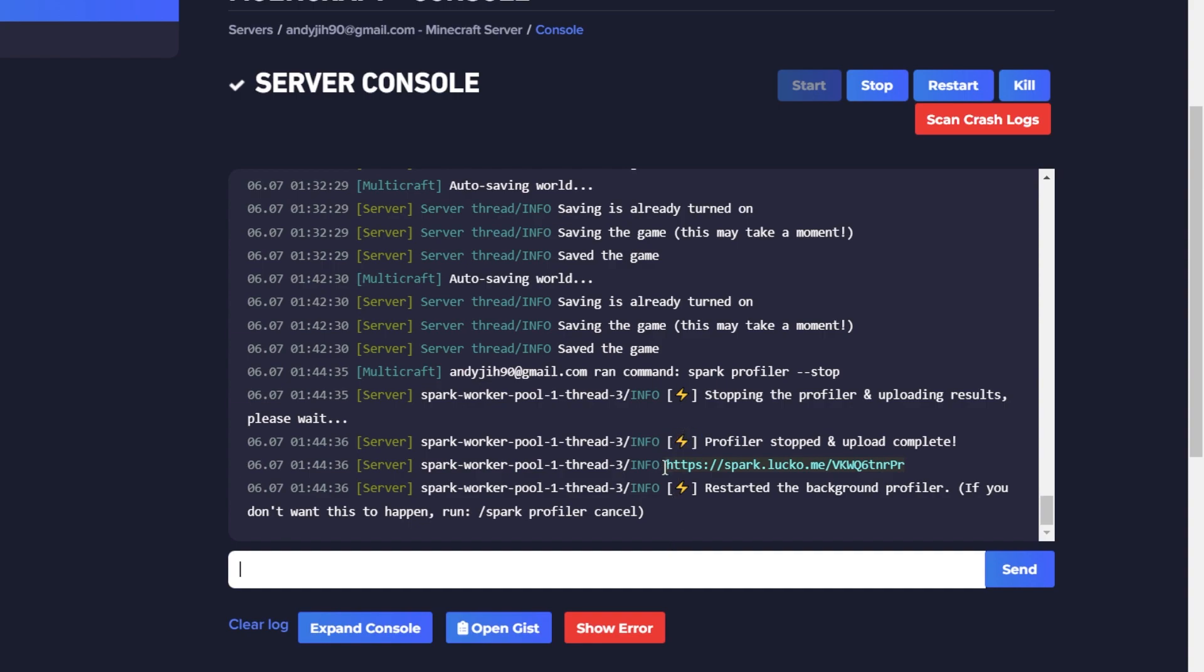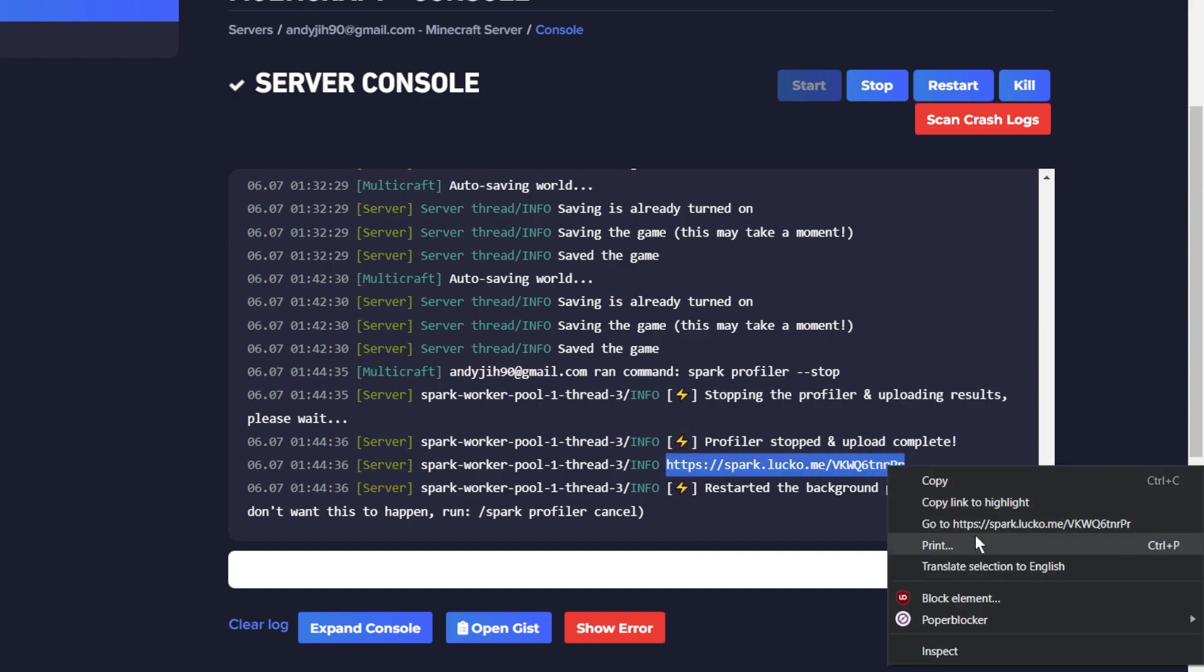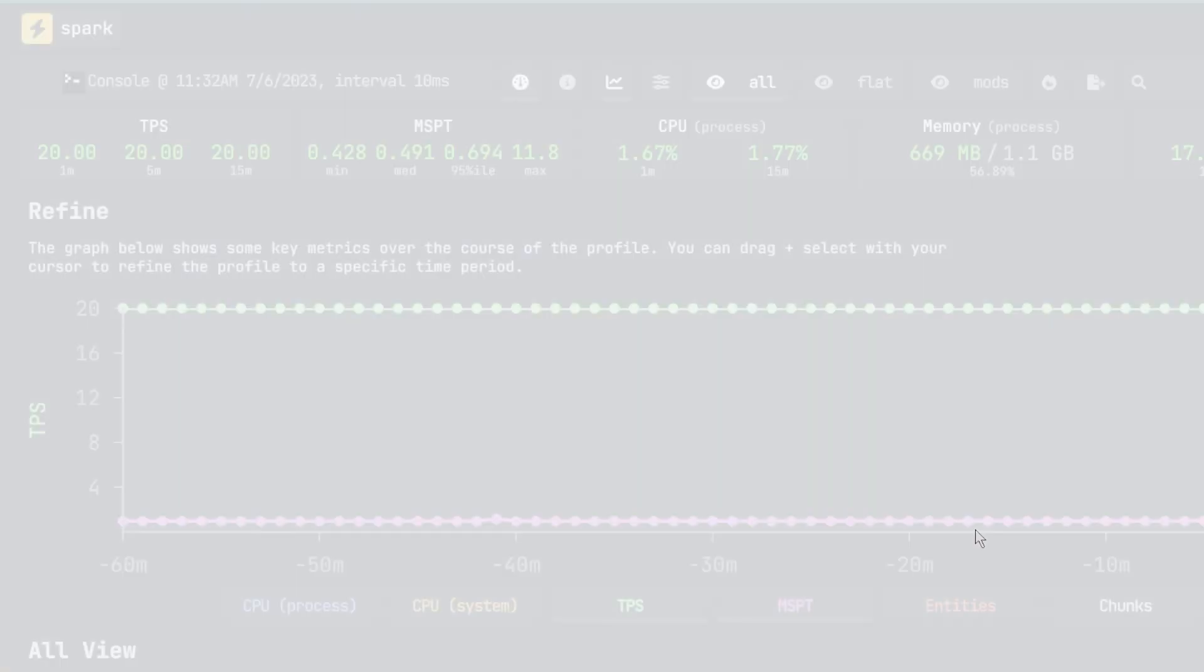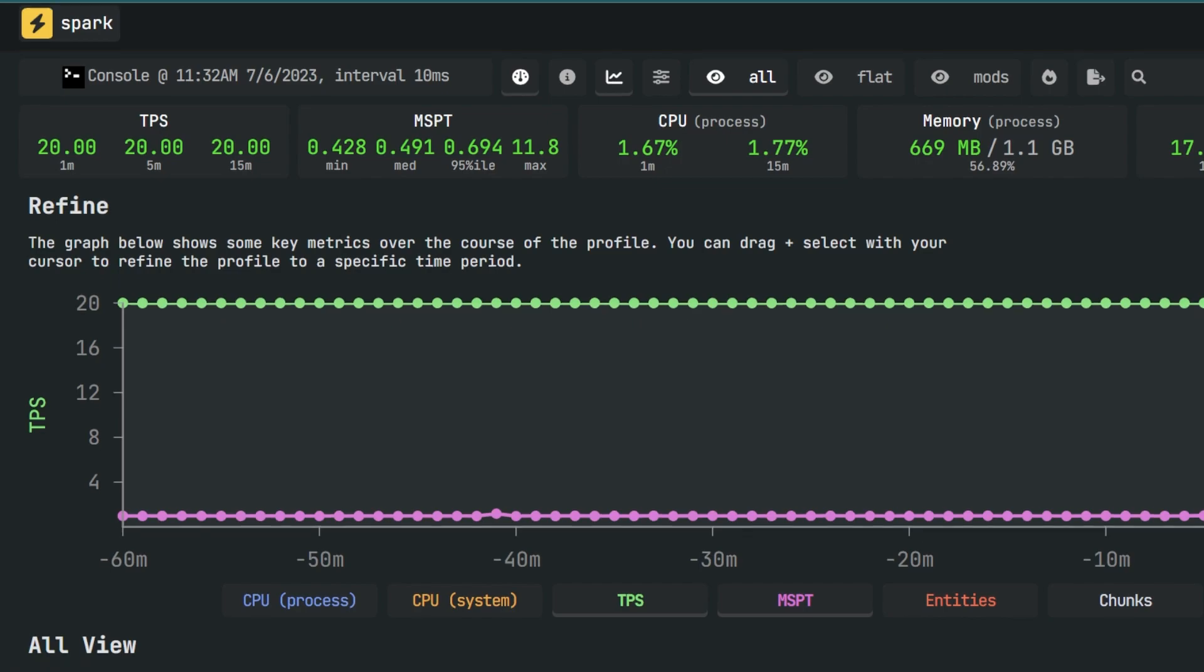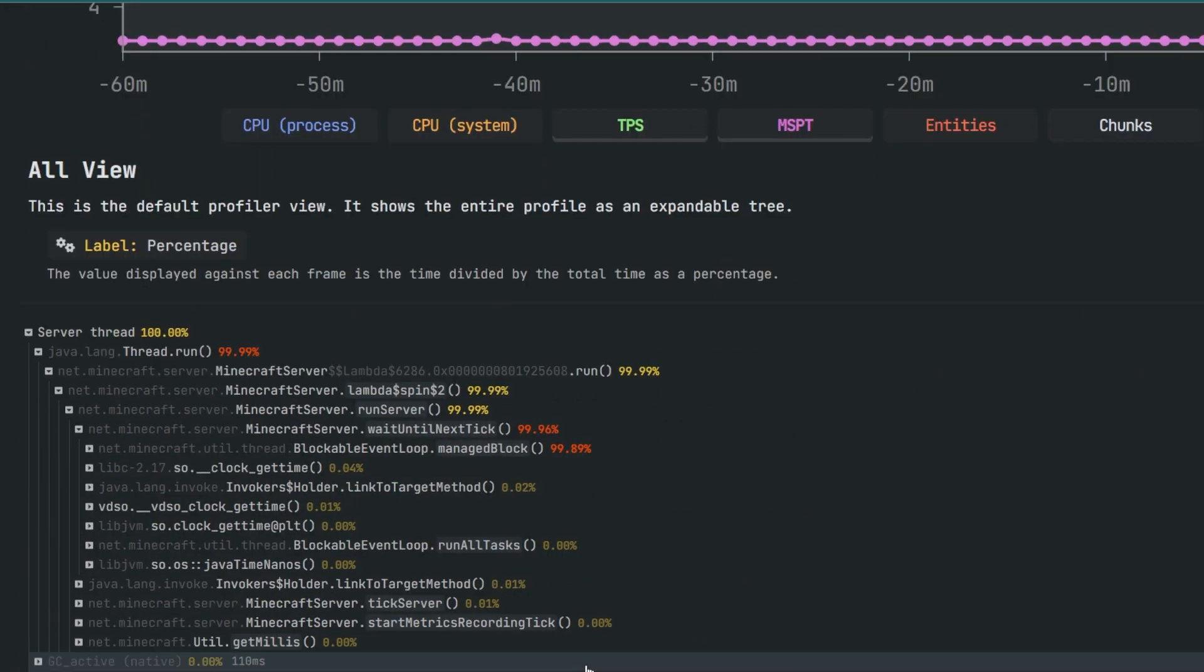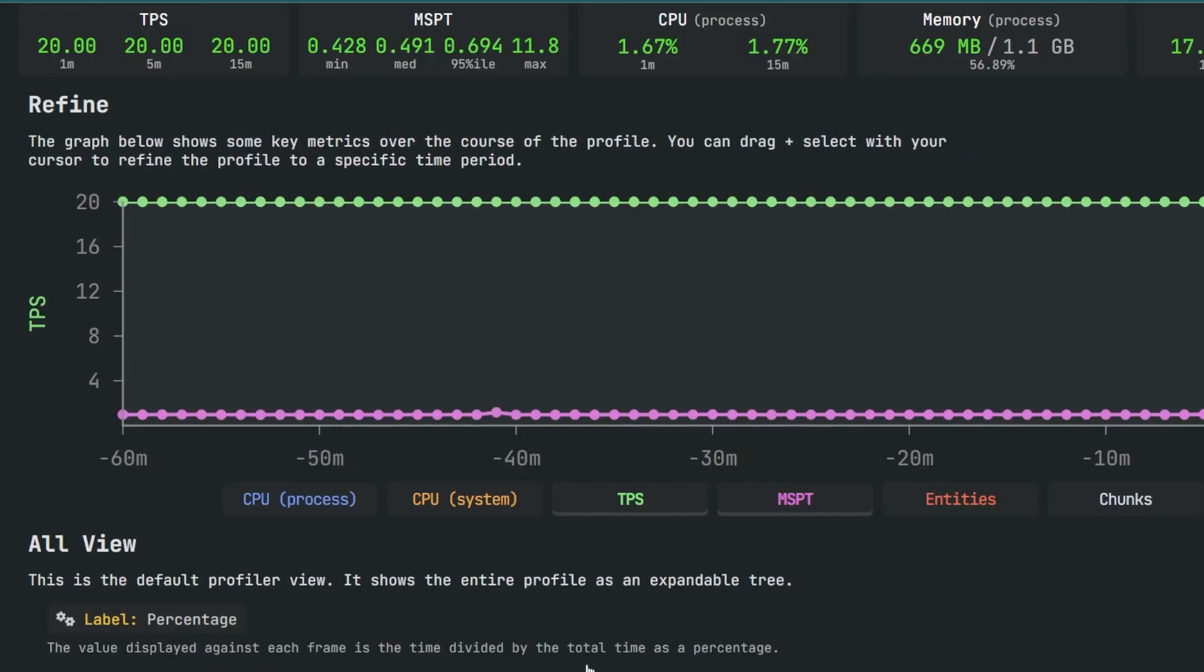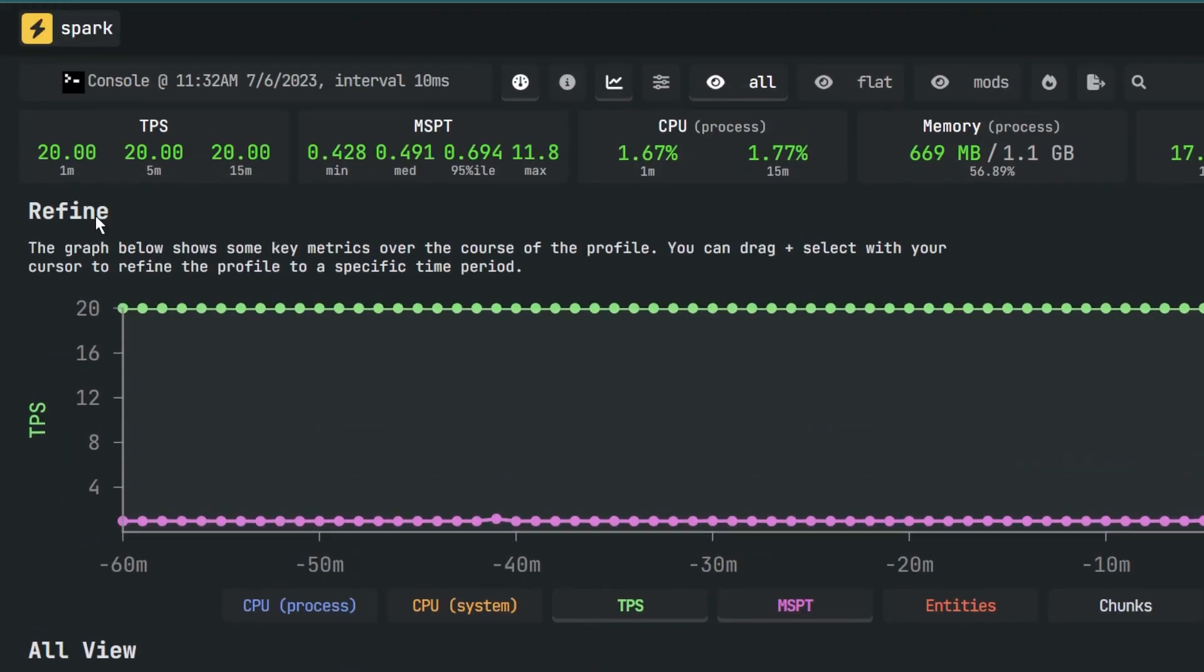Once the command is run, we will get a link to our Spark report, and if you open up the link, we can see exactly what is causing lag on the server. On the top of the report, you can see other useful information such as TPS and memory usage.